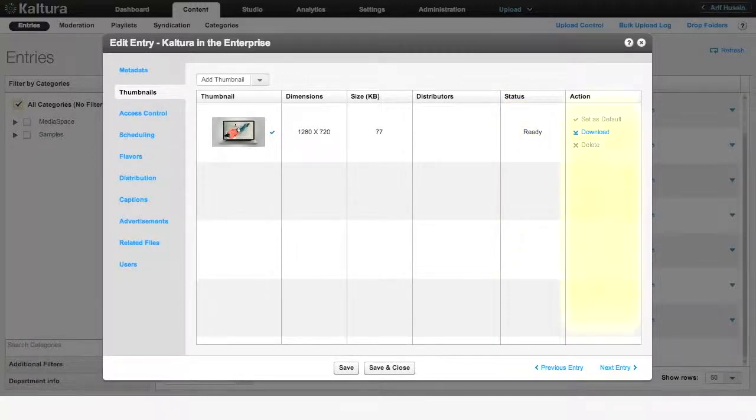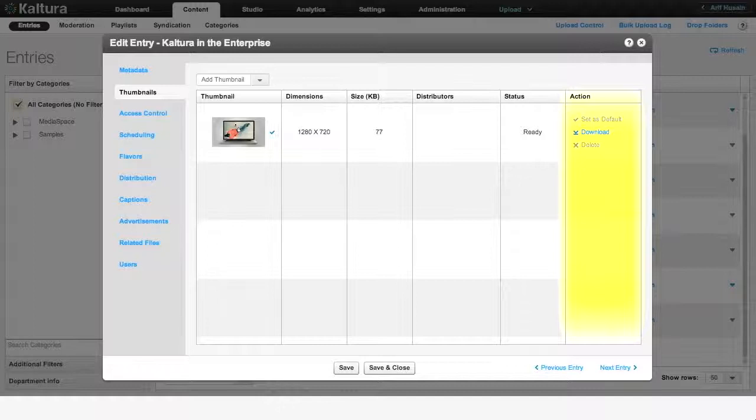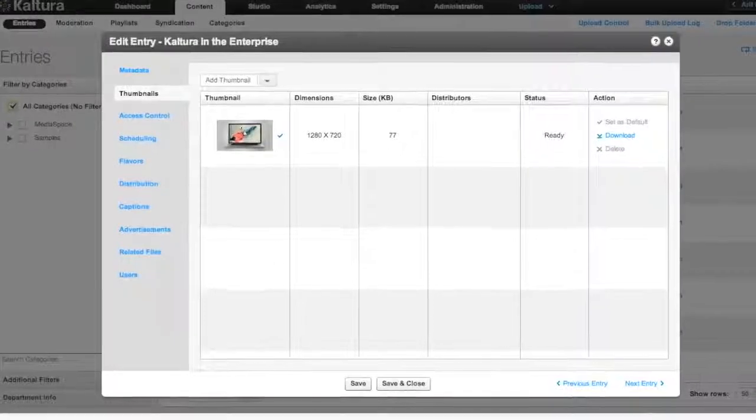To set a thumbnail image as default for your video, download a thumbnail image to your computer, or to delete it from your Kaltura account, use the respective options in the Action column on the far right.